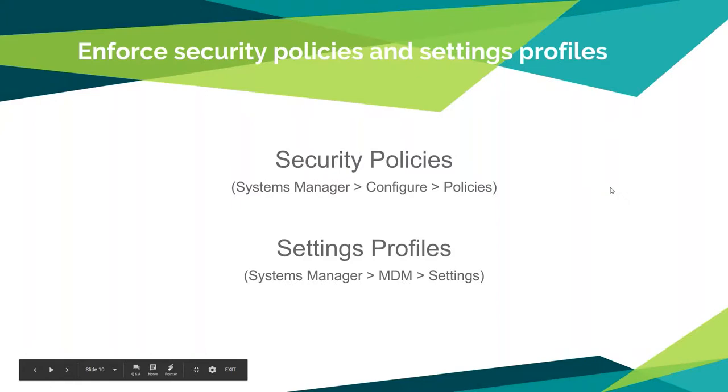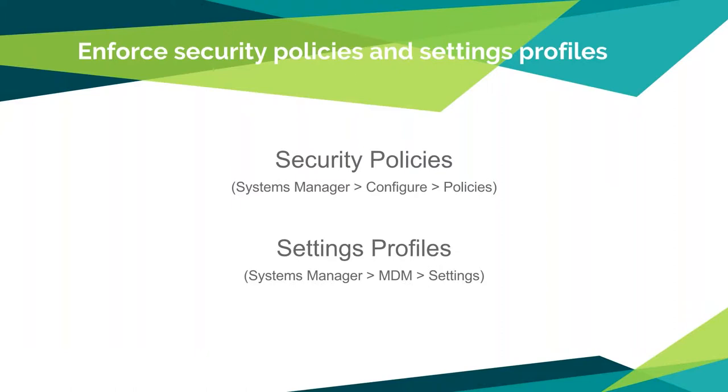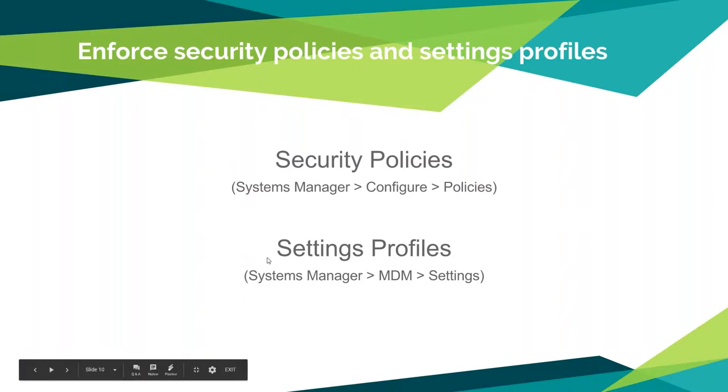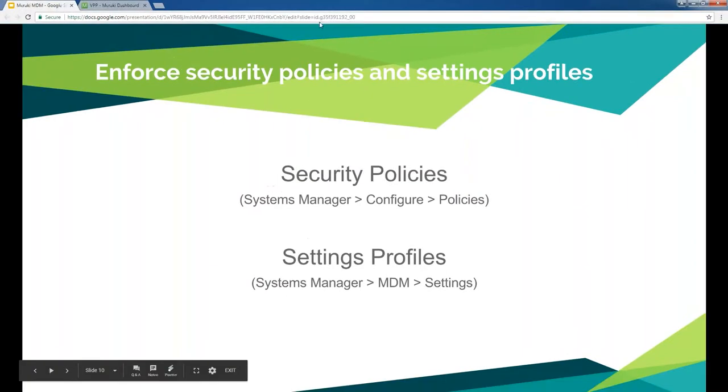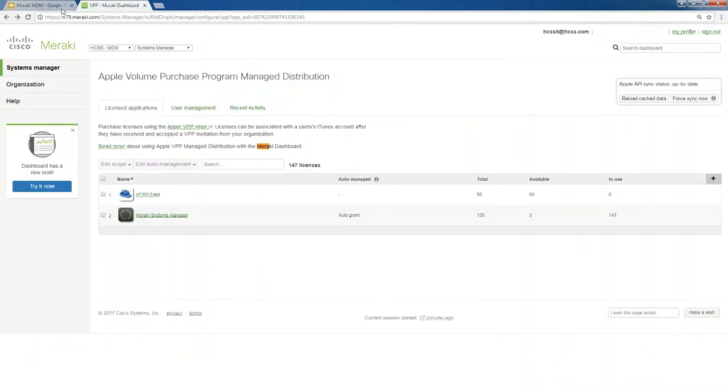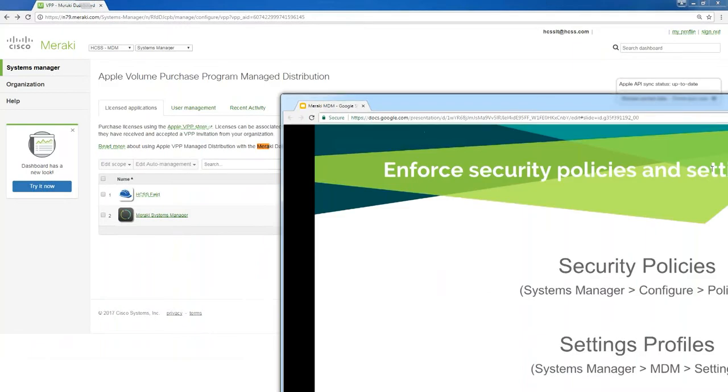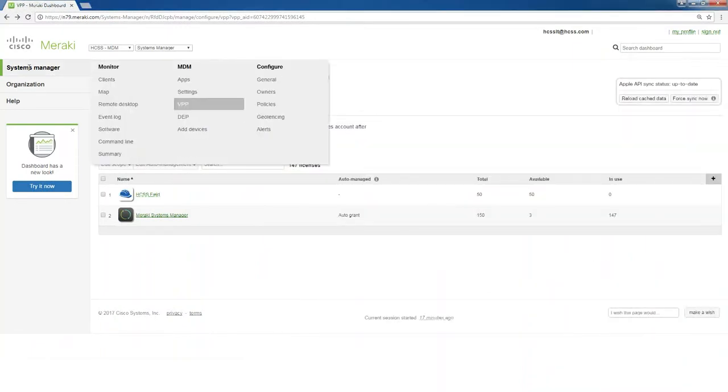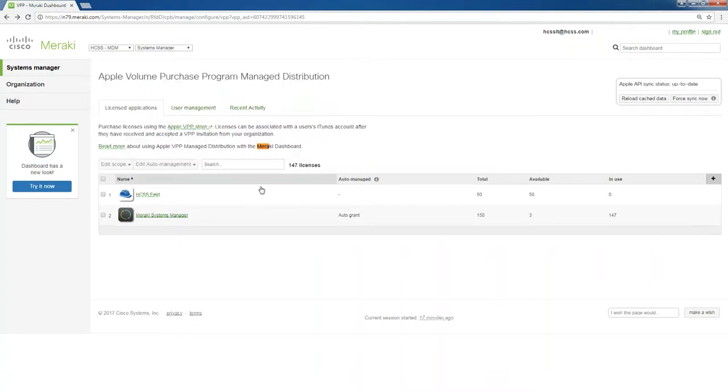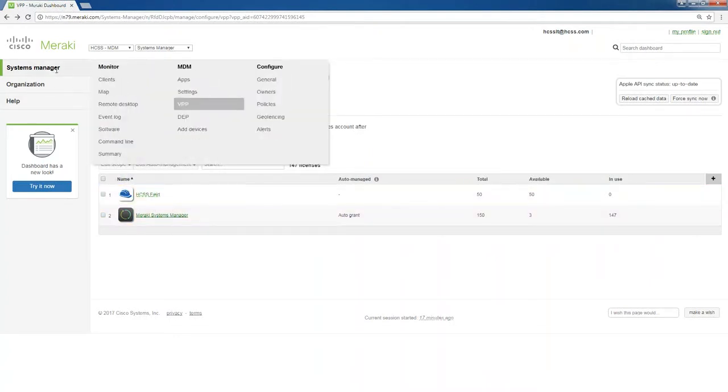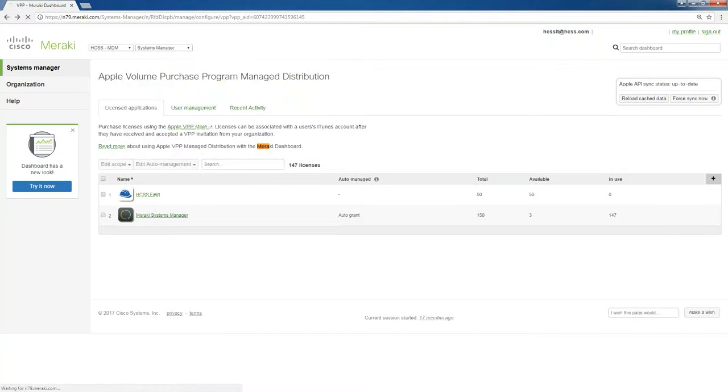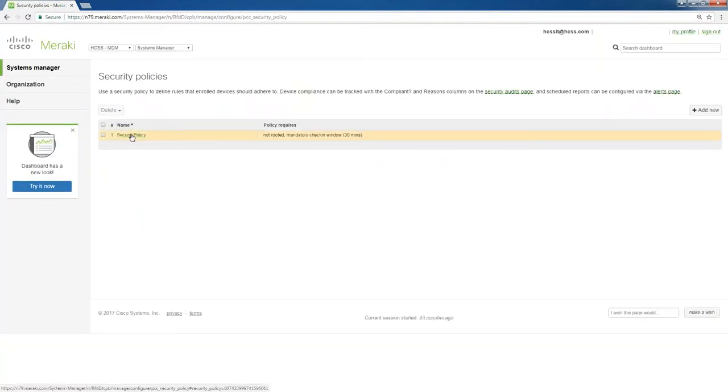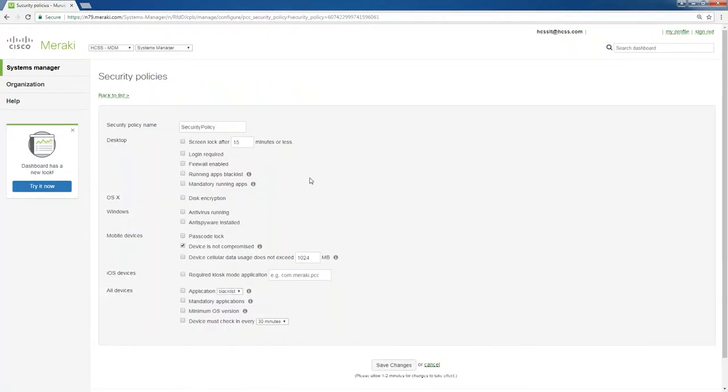You can also enforce security policies and settings profiles. I'll actually open up the web backend for this here in a second so you can see. The first thing we'll look at is security policies, which is under systems manager, configure policies.